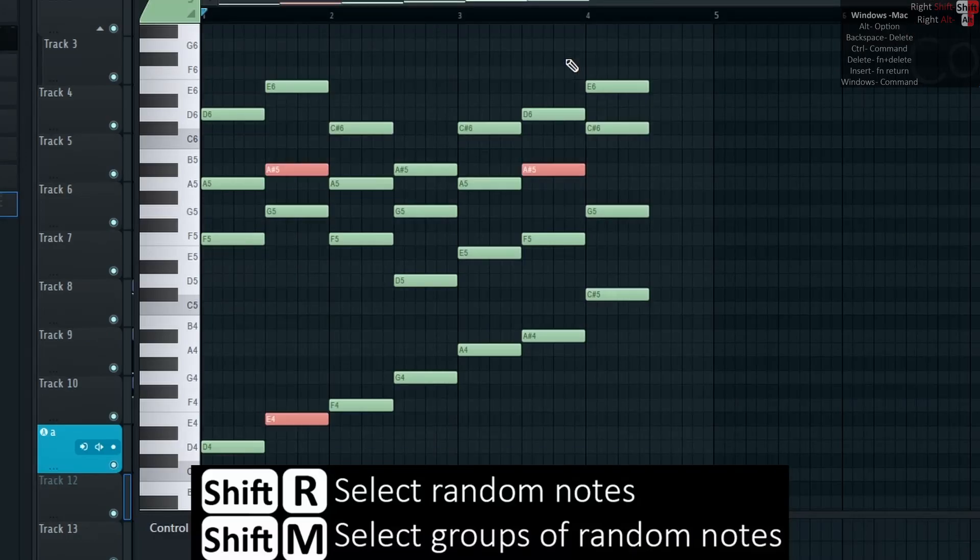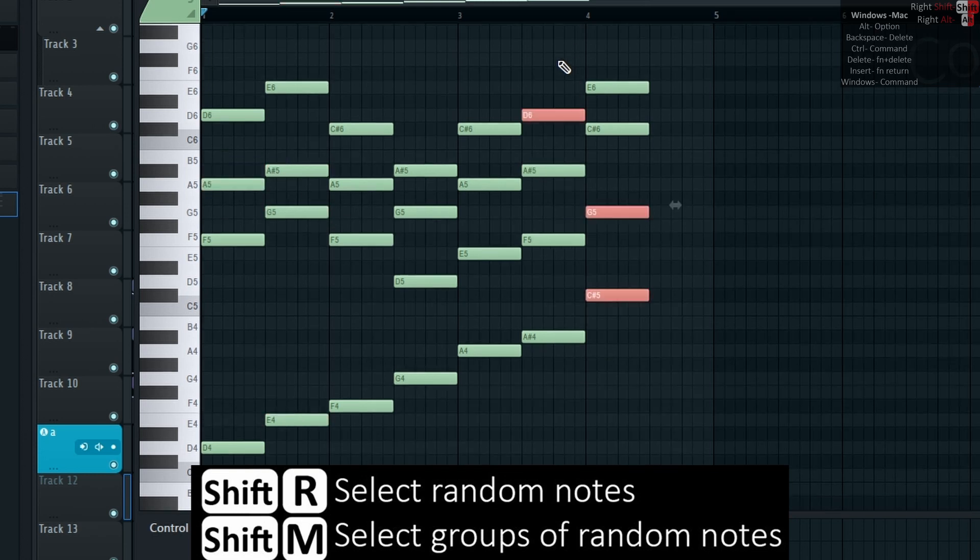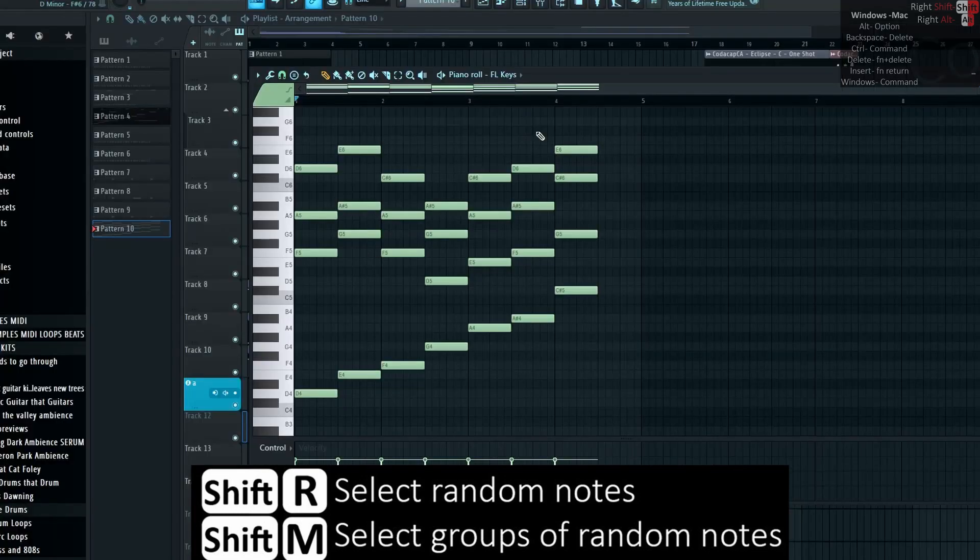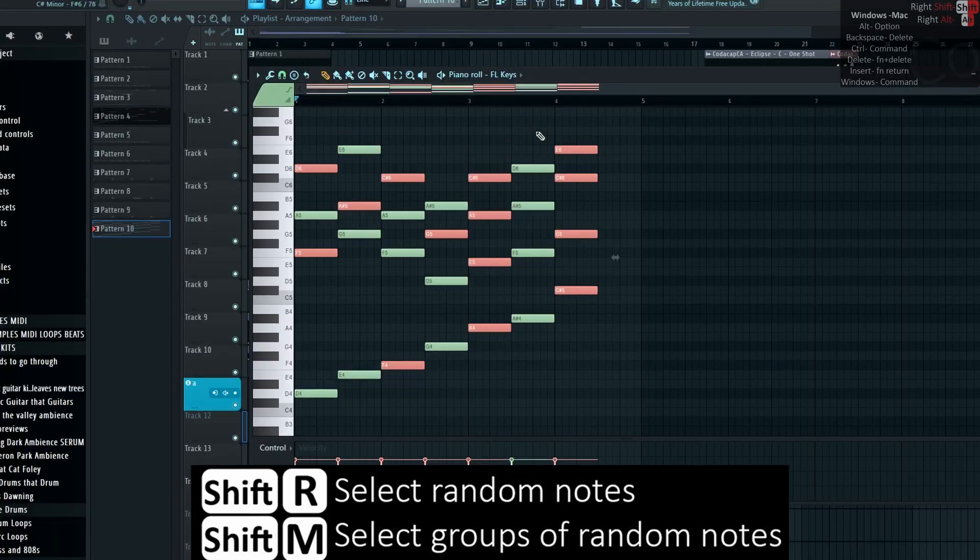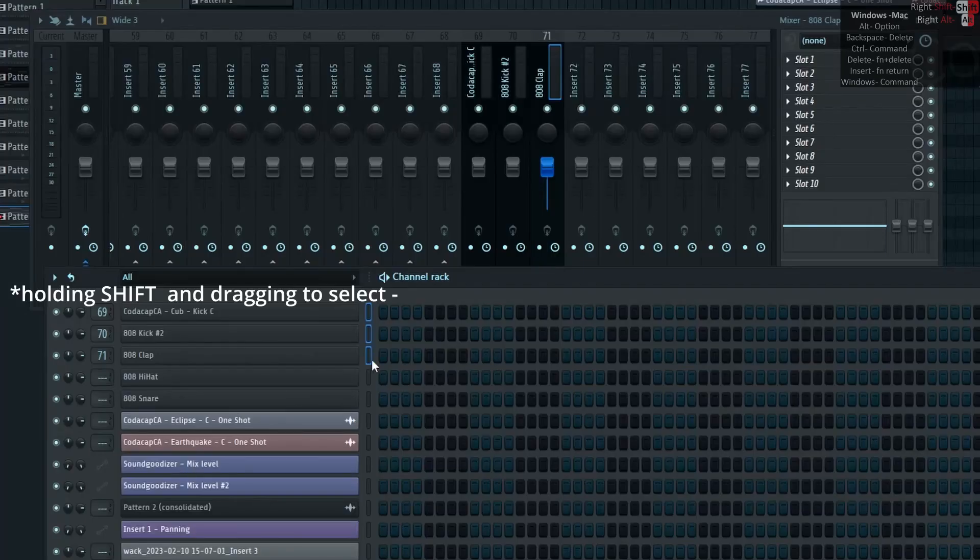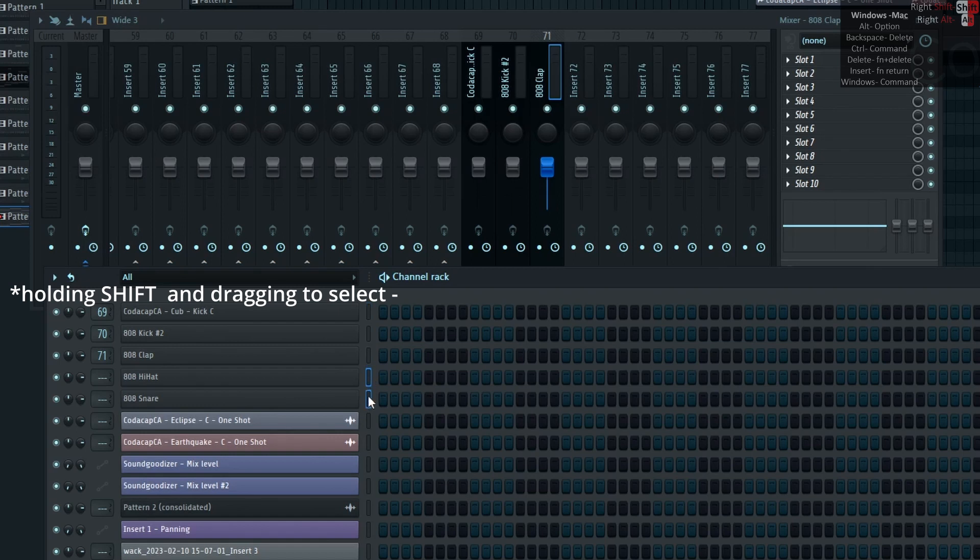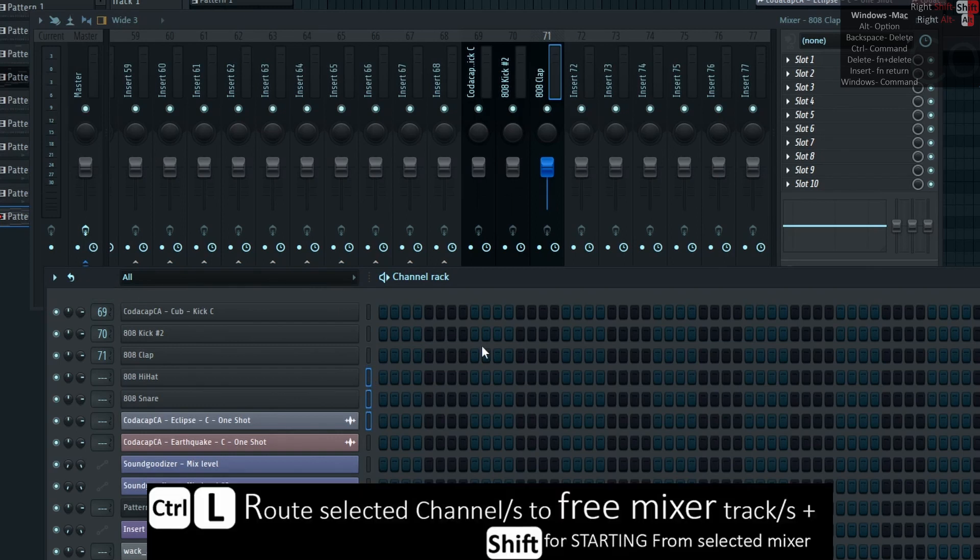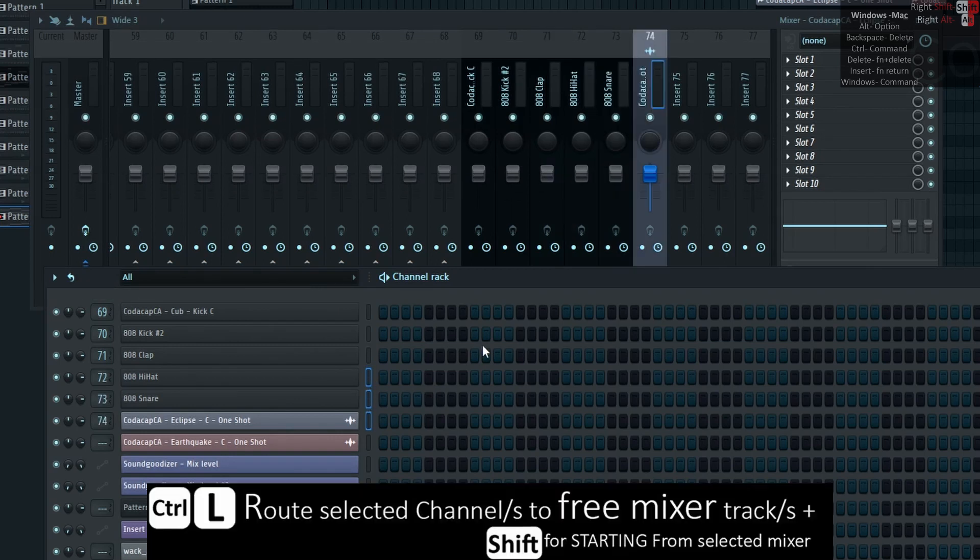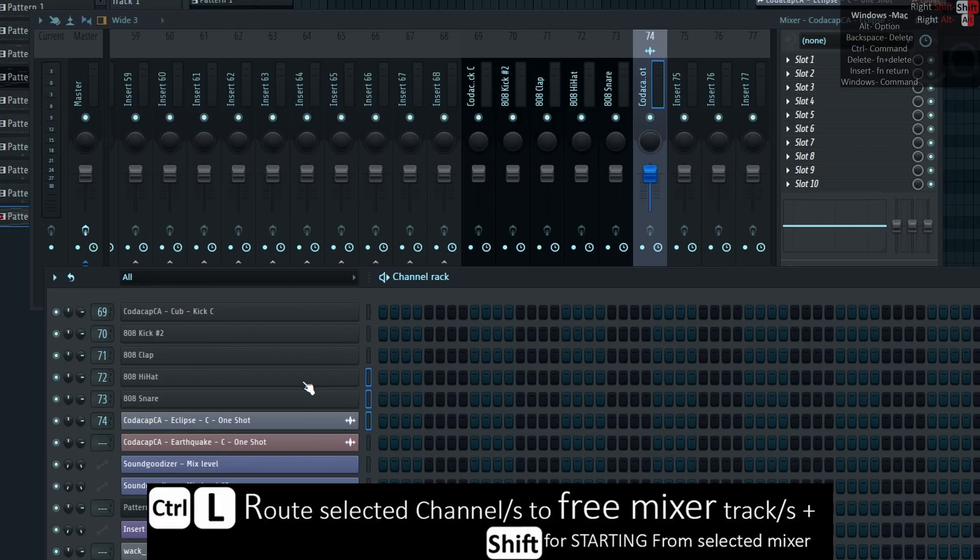Shift-R selects random notes. Shift-M selects groups of random notes. Ctrl-L routes selected channels to free mixer tracks. Add Shift for starting from selected mixer.